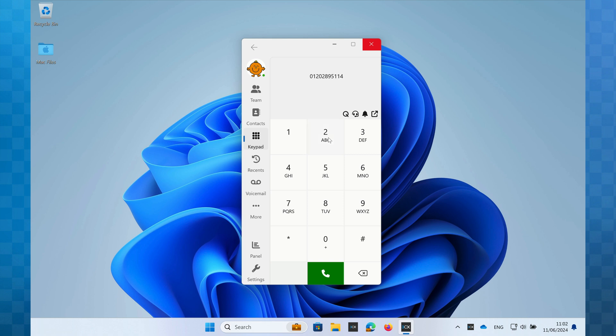If I make a mistake when I'm entering the number, I can either click the delete button or tap delete on my computer keyboard. Once the number is entered, I click the green button to make the call.